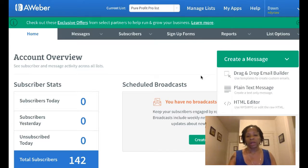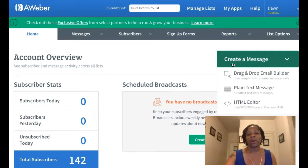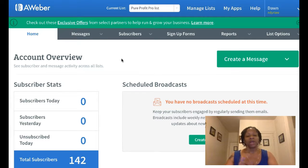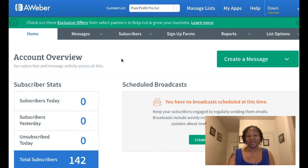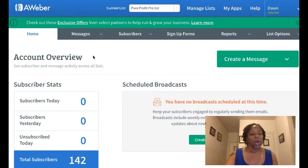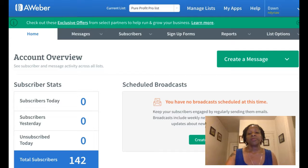Back in AWeber, when I send out an email broadcast, I go to 'Create a Message' and click on the HTML editor. You come to a blank page where you just start typing up your email — that's how it works in AWeber. I like AWeber, though not everyone does. Some people use GetResponse, MailChimp, or other autoresponders. I chose AWeber because I used it before and I understand the platform and I'm happy with it.